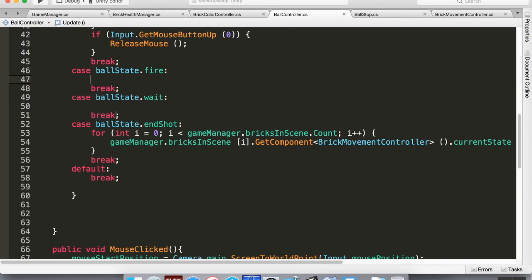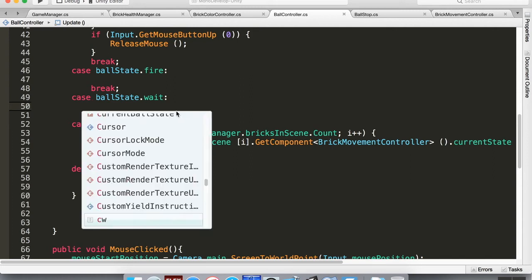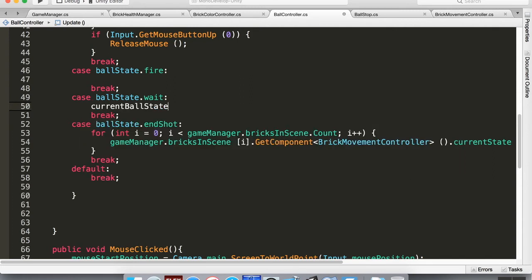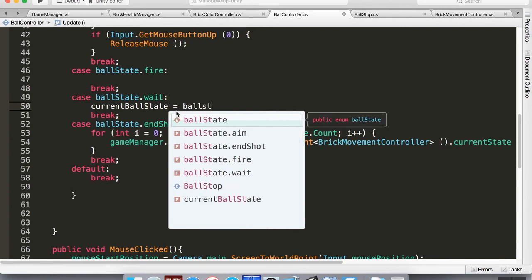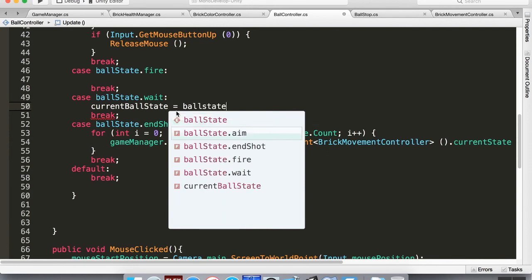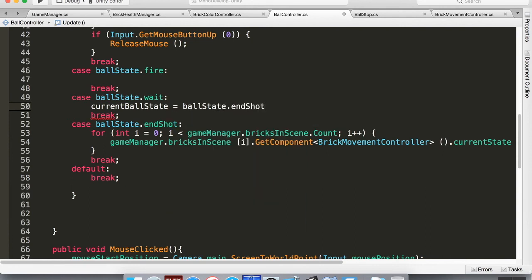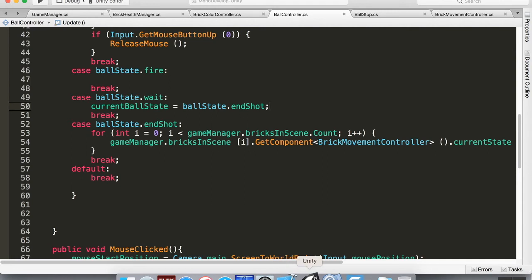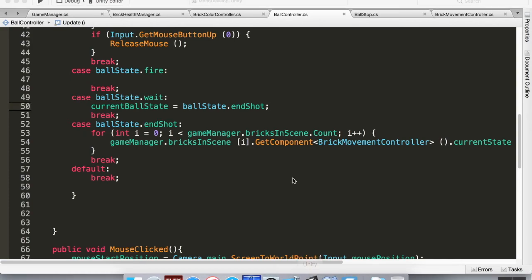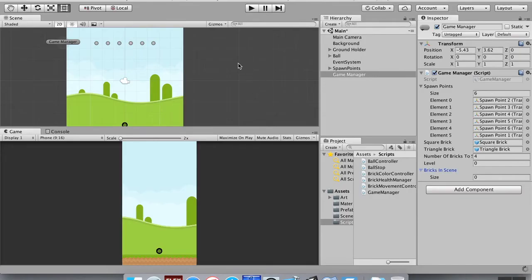That change kicks the ball into the wait state, and while in wait we immediately set `currentBallState = BallState.EndShot` — since we only have one ball right now. So once it reaches end shot it should move all the bricks down one unit.